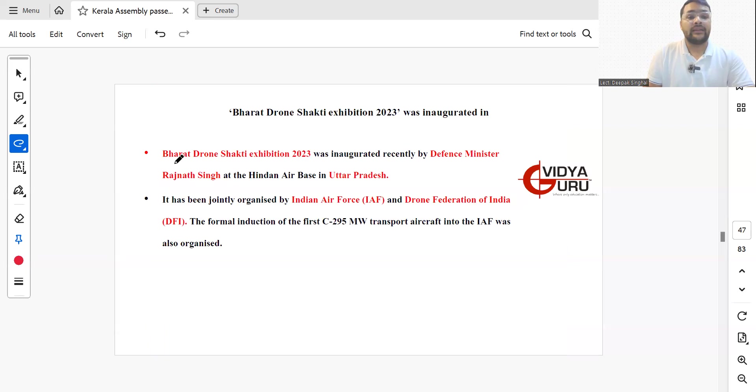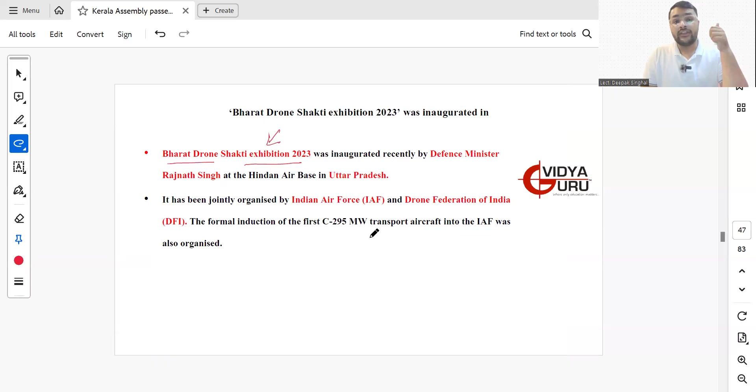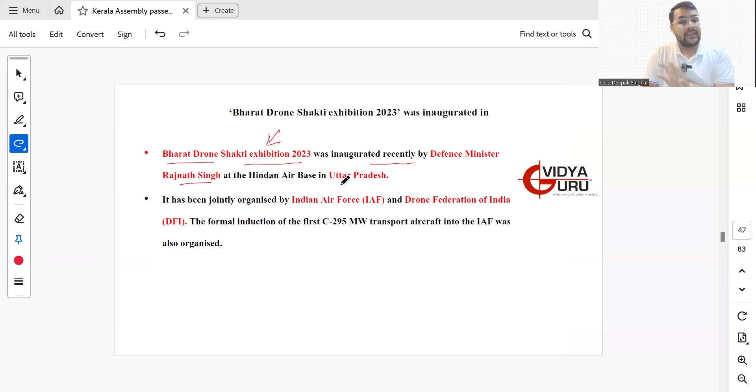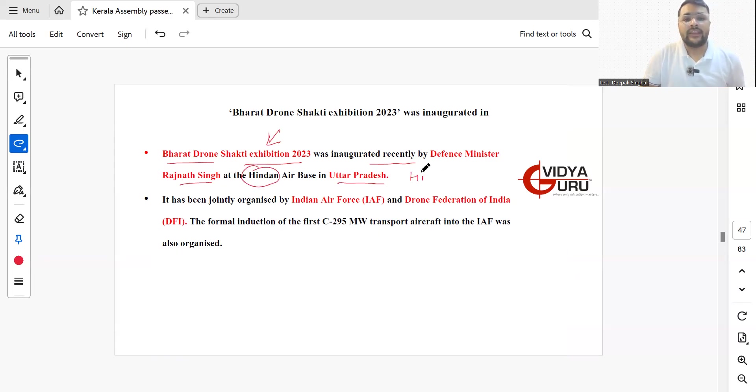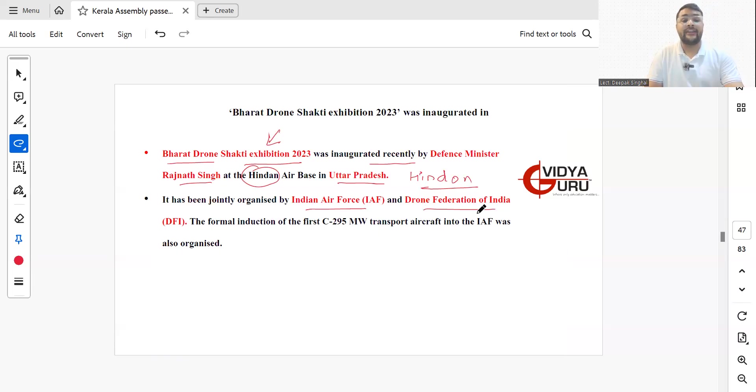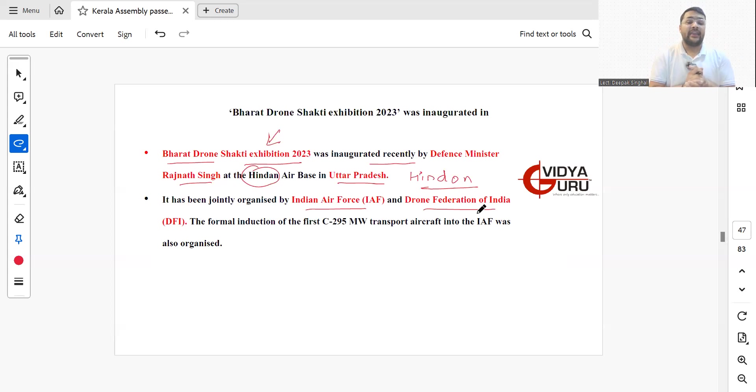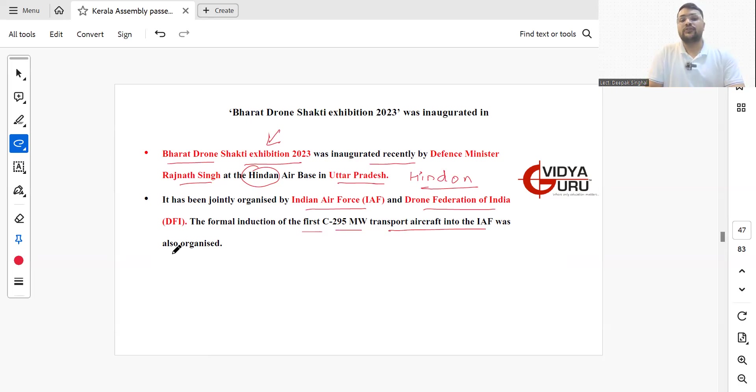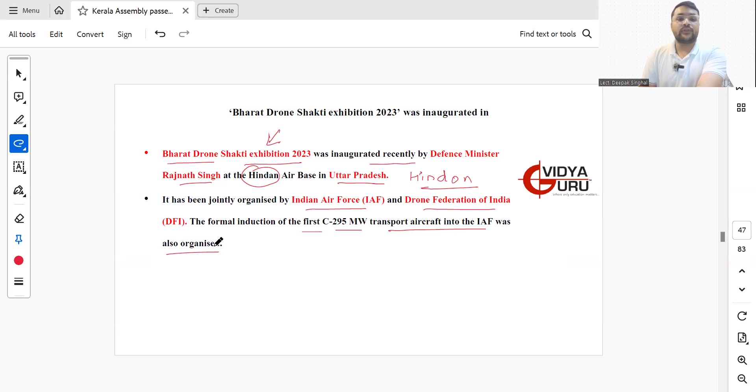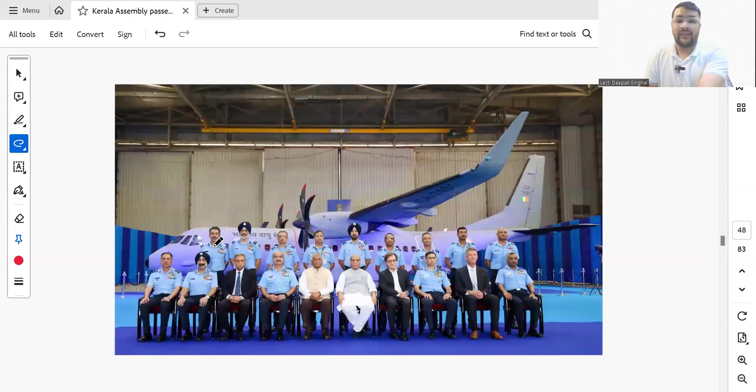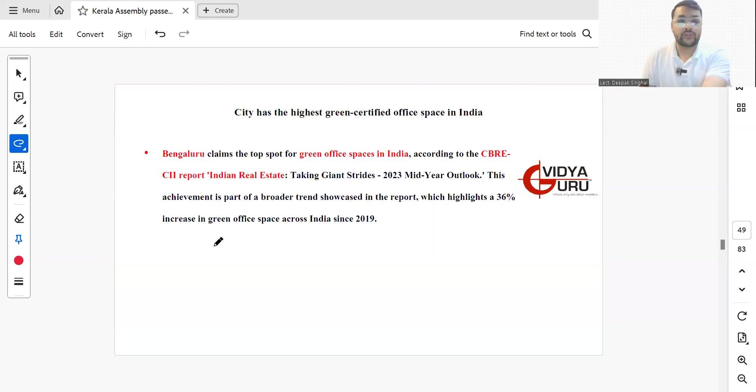Bharat Drone Shakti Exhibition 2023 was inaugurated recently by Defence Minister Rajnath Singh at Hindon Air Base, Uttar Pradesh. It has been jointly organized by Indian Air Force and Drone Federation of India. The formal induction of the first C-295MW transport aircraft into the Indian Air Force was also organized in this event.